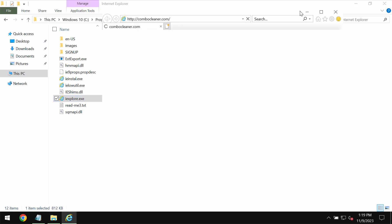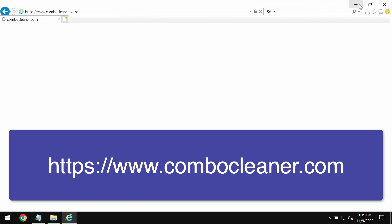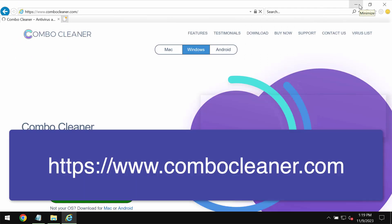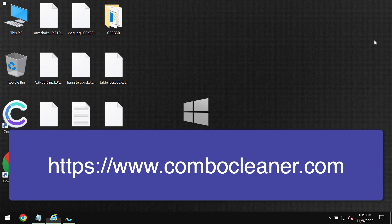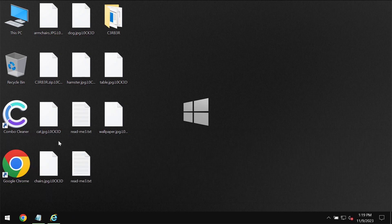Go to the page ComboCleaner.com, download the program, install it and then start carefully examining the computer.